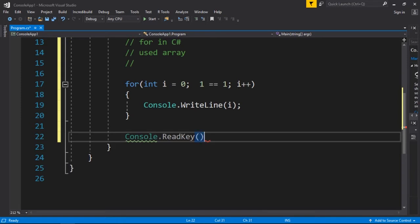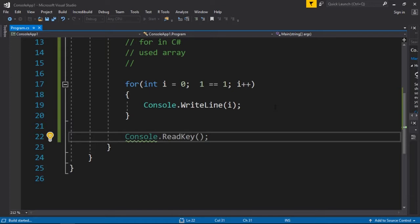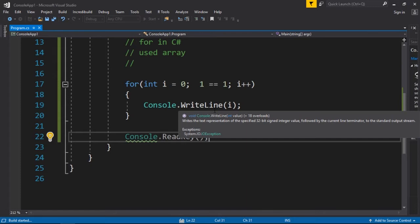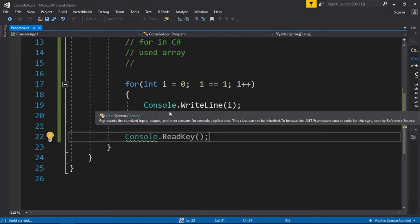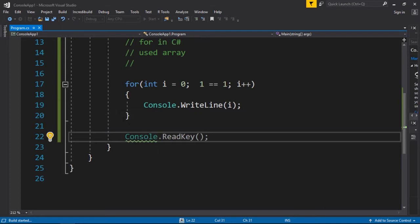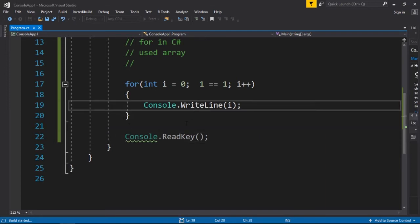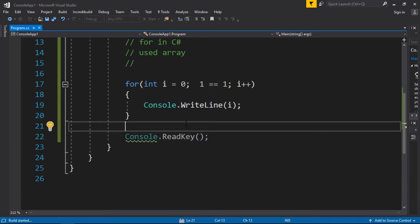Let's run it. It should show me i increasing infinitely in an infinite loop. It is building; let's see if it's going to take a few seconds.